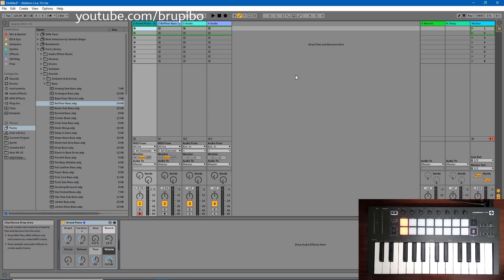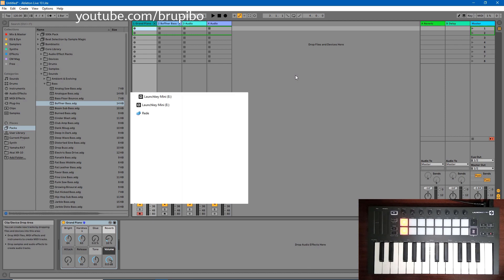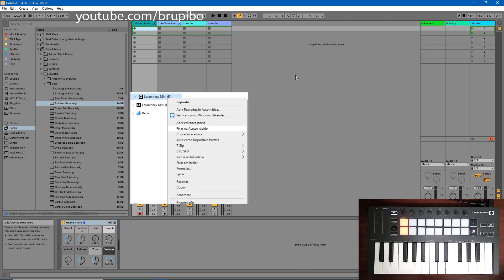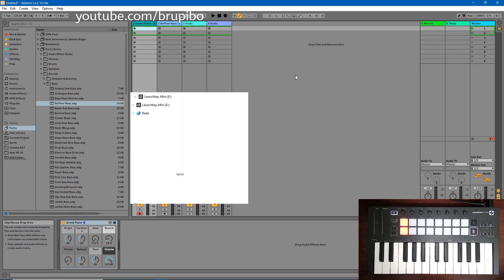In this case, check in My Computer. LaunchKey probably is connected as a USB drive. Right click, eject, and problem solved.